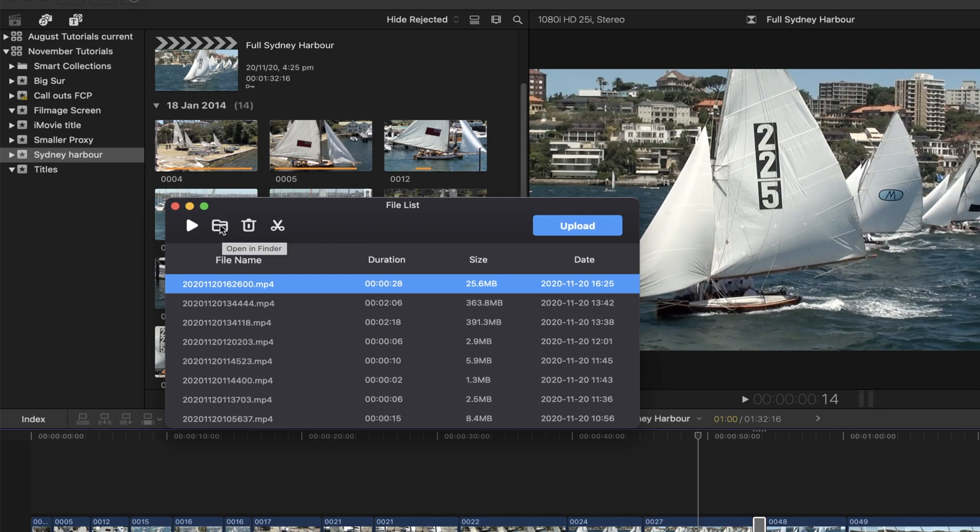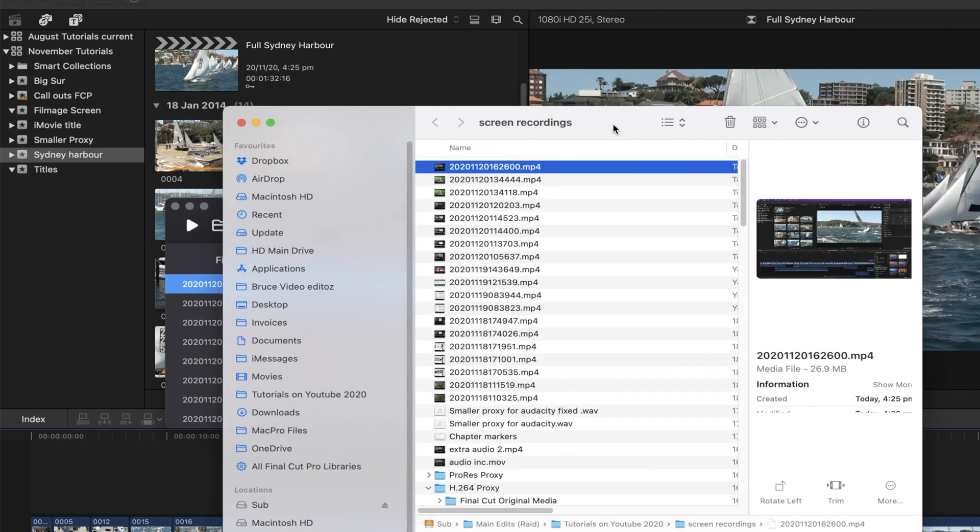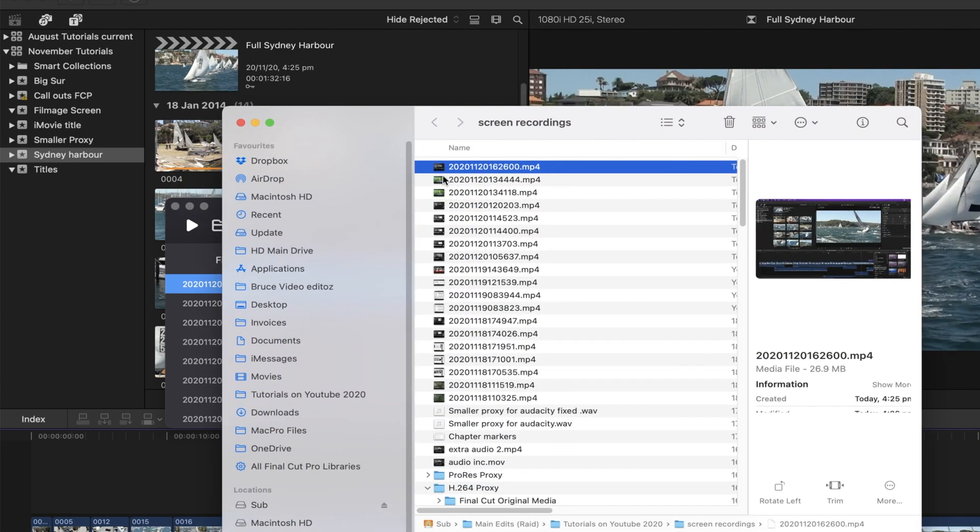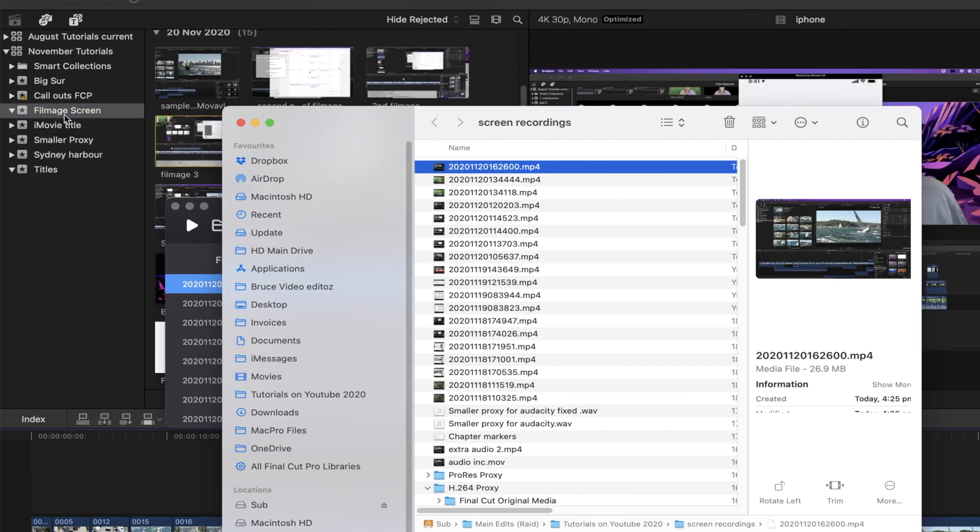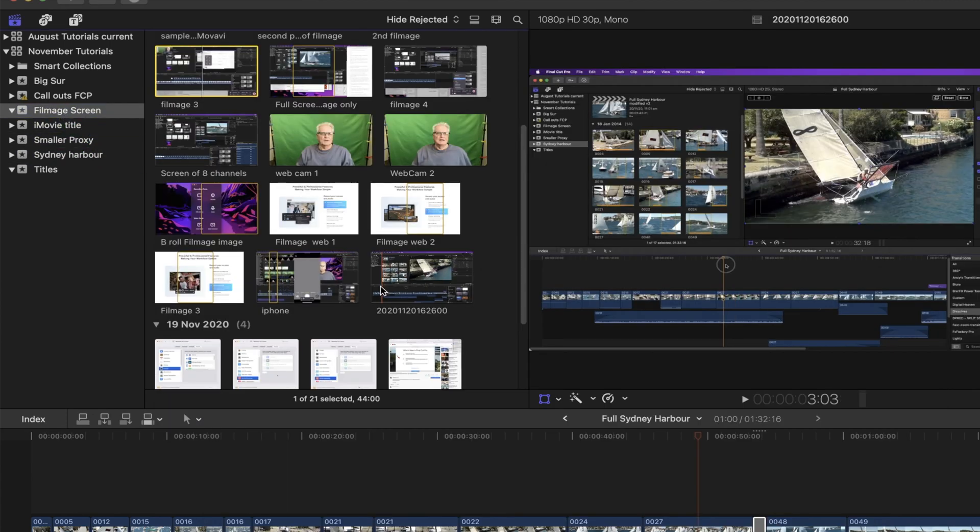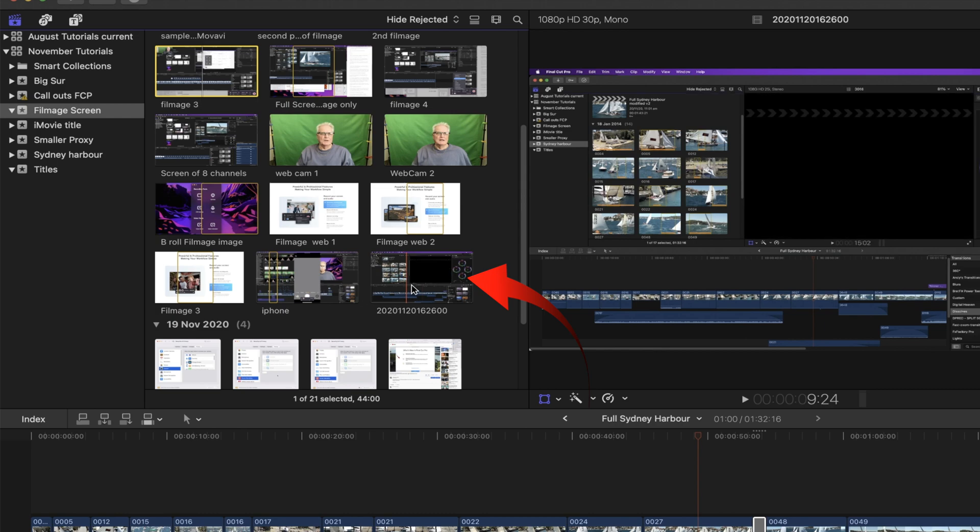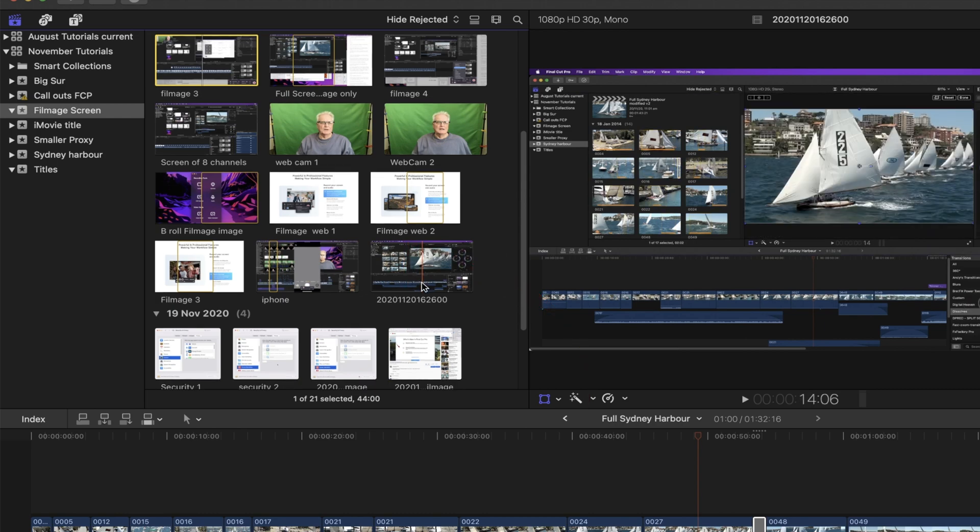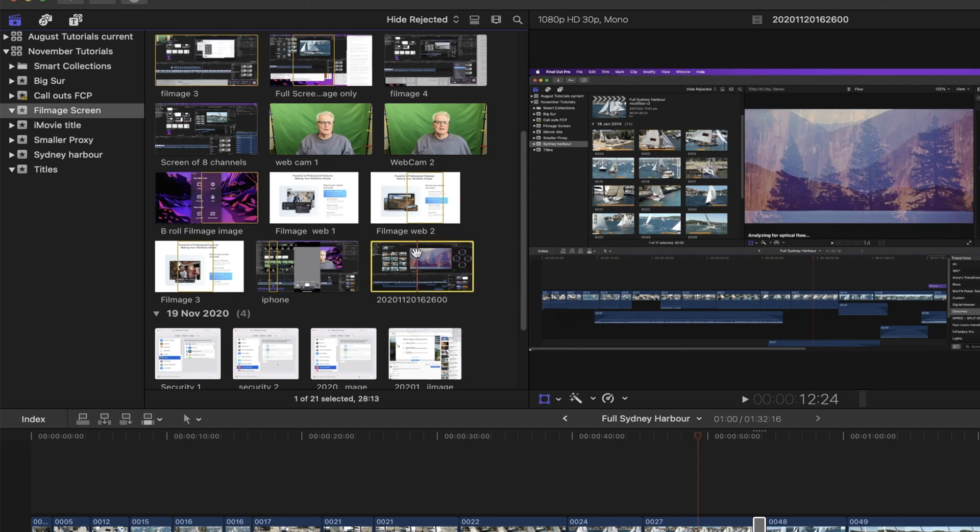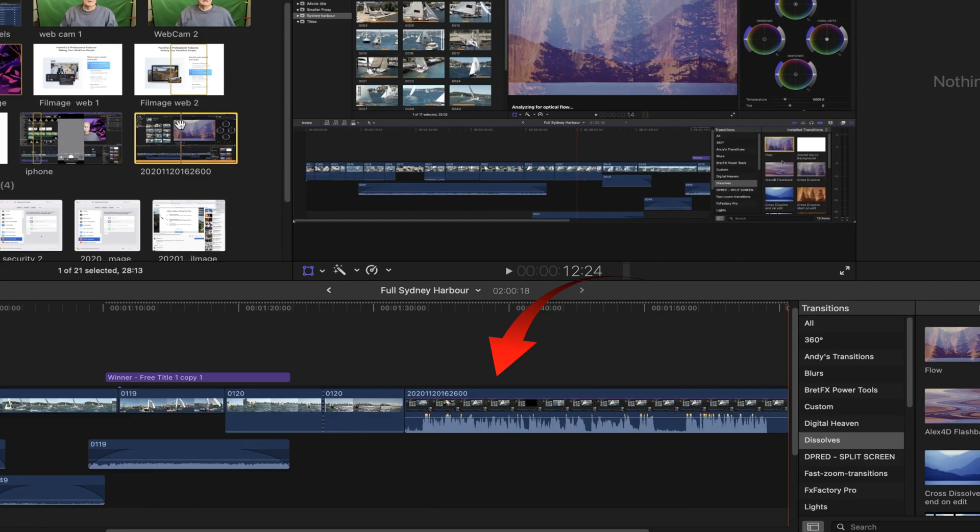We can see that that pops up in the Finder. And we can simply drag that file into Final Cut. And then it's there for us to edit. We can then bring that into our Final Cut timeline.